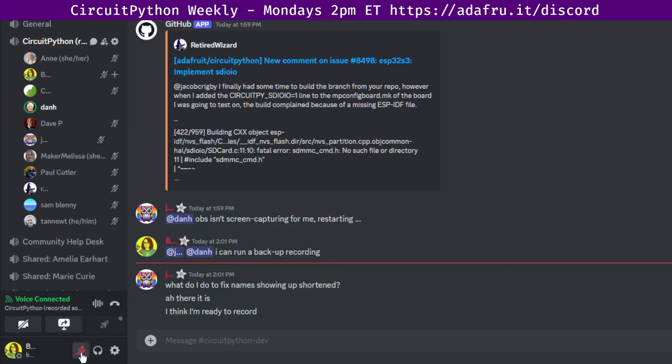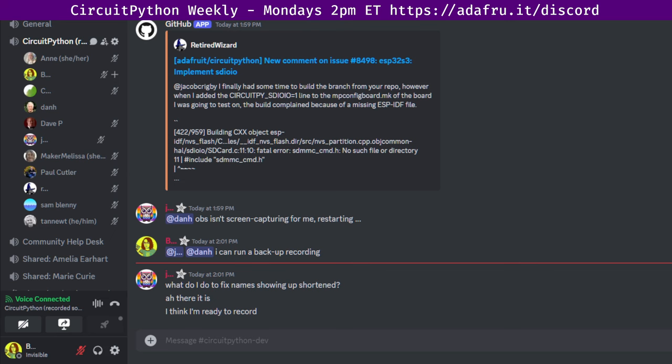All right, hello everybody. We find my, um, how to run the CircuitPython meeting.